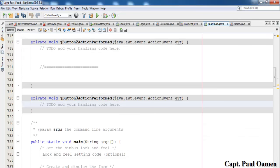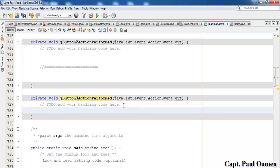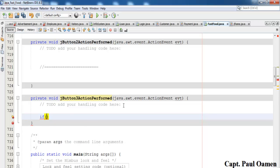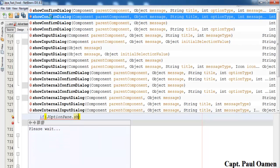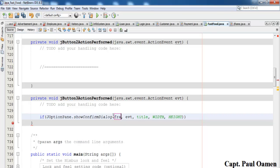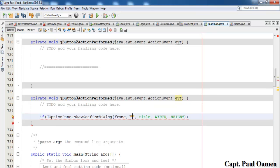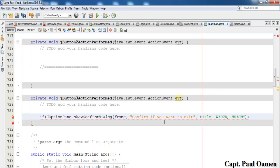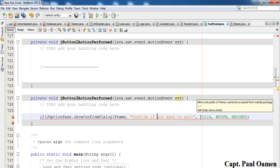For the Exit button I'm going to double-click it and select the Action event. I'll use an if statement with JOptionPane — JOptionPane.confirmDialog — to prompt the end user. The first parameter is the frame, then the message: 'Confirm if you want to exit'.